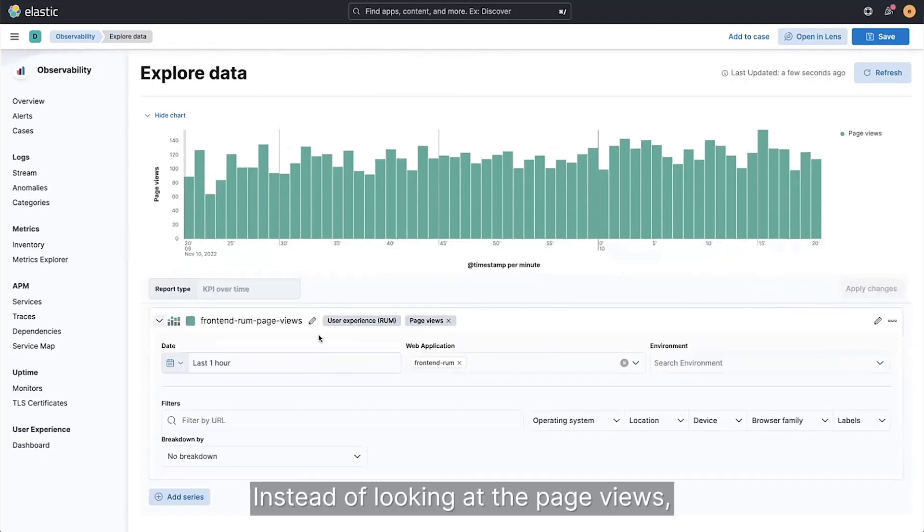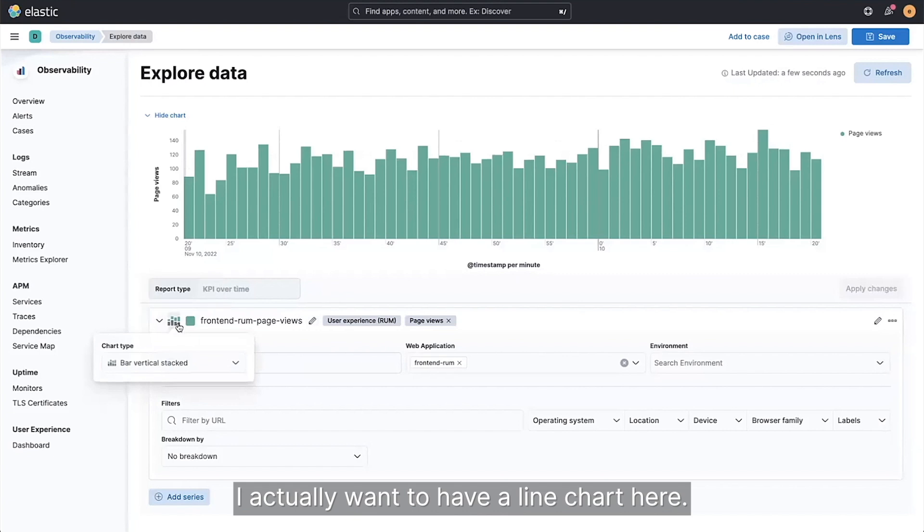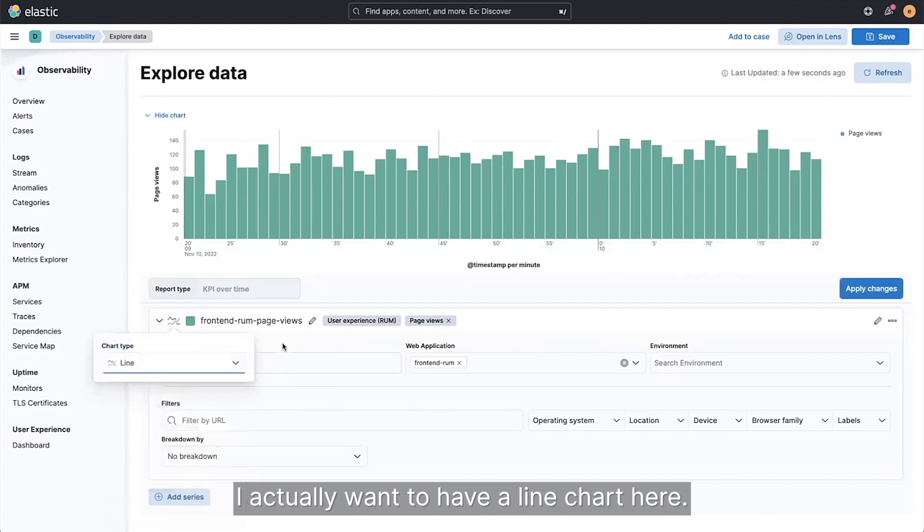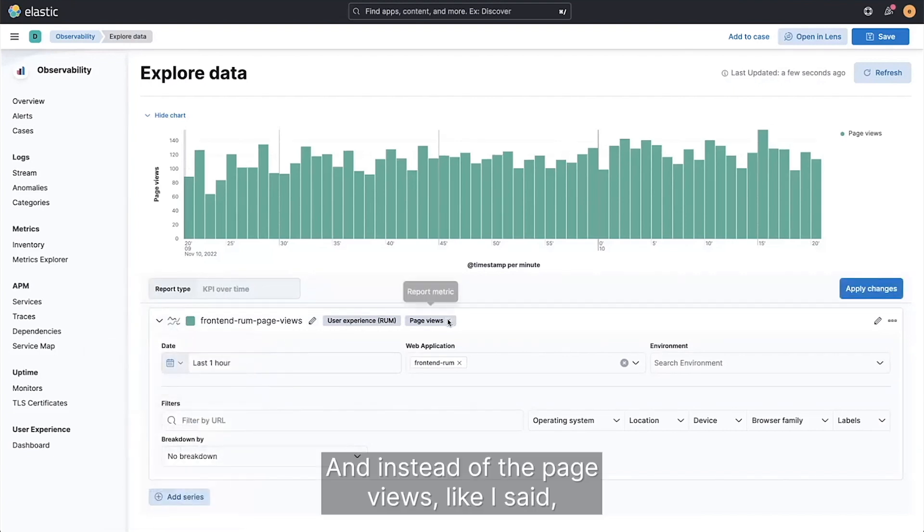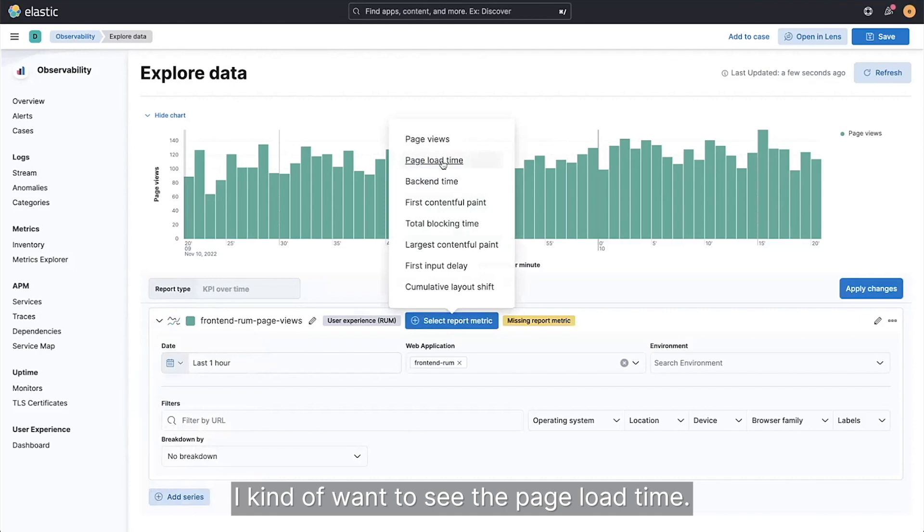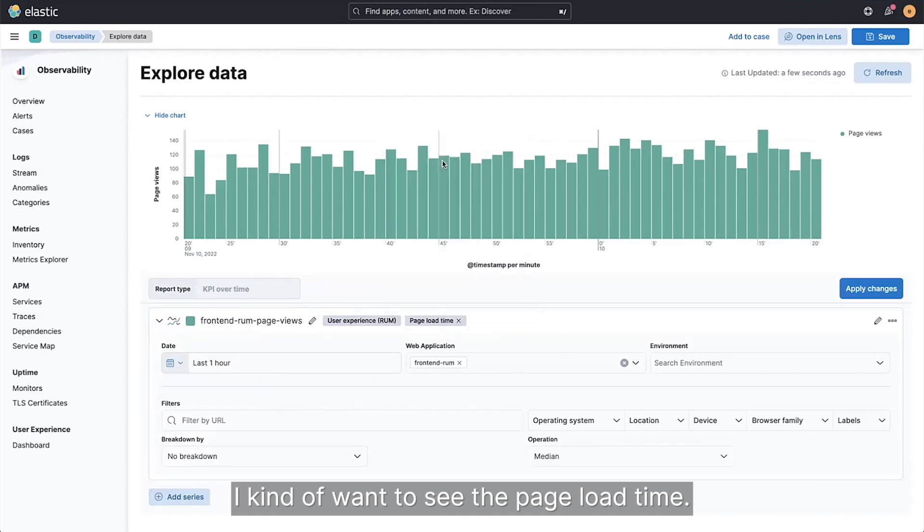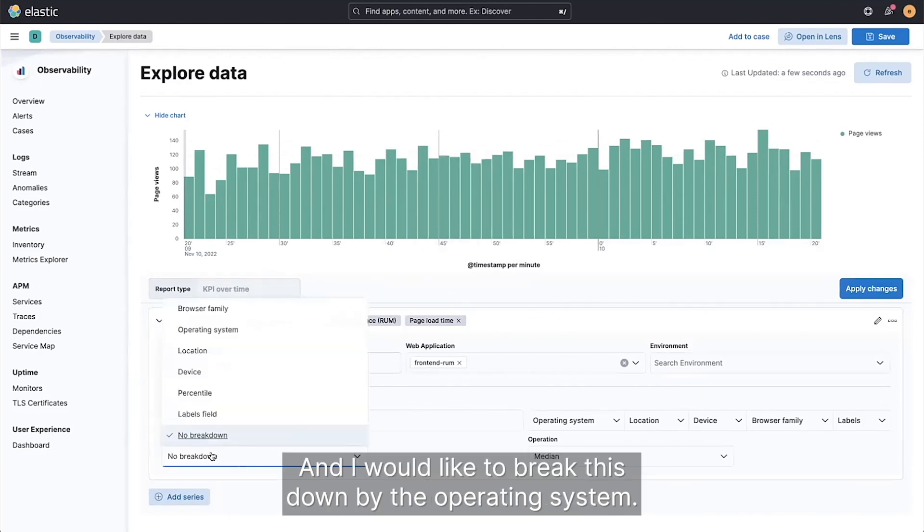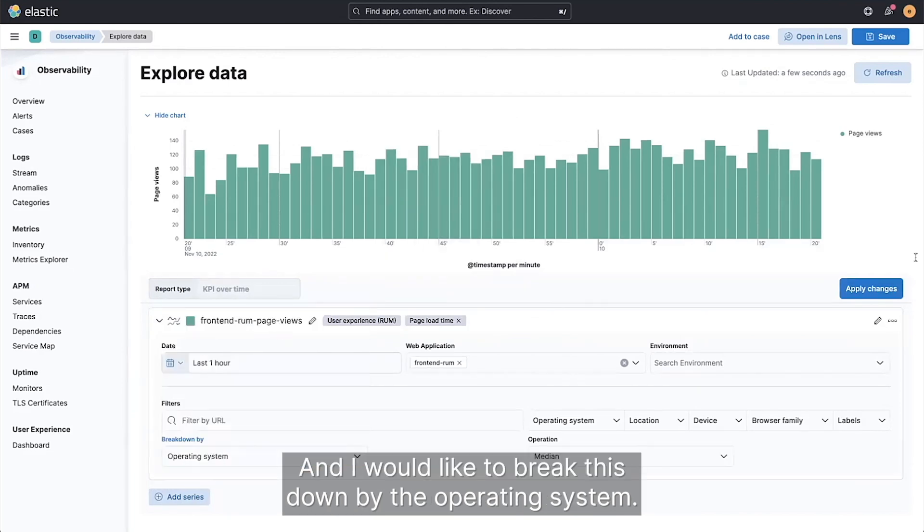Instead of looking at the page views, I actually want to have a line chart here. And instead of the page views, I kind of want to see the page load time, and I would like to break this down by the operating system.